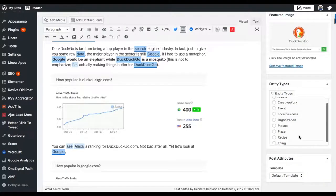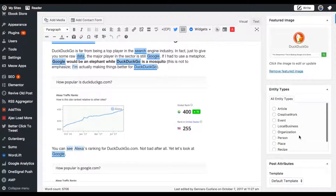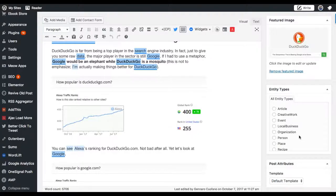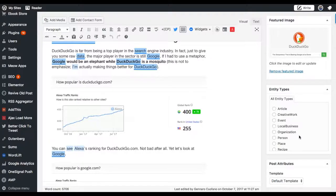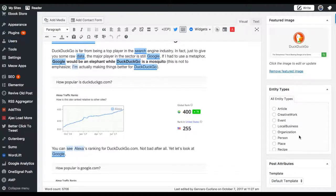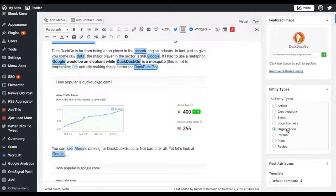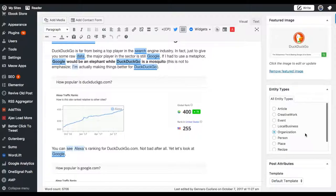Scroll down until you're going to find an option to translate that article into an entity. As you can see, we support the main schema entity types. You have to decide what kind of entity the article is. In this case, since I'm talking specifically about DuckDuckGo, my article will become an entity about that. Since DuckDuckGo is a company, an organization, I'm going to set this article as an organization. Once I do that, I just save.